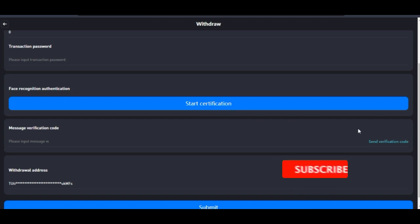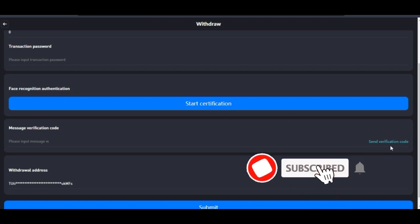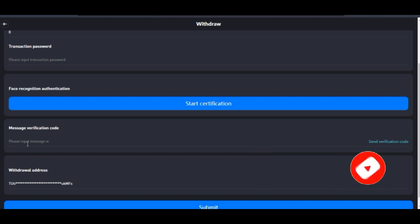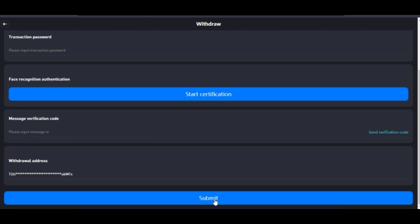Once you send the verification code and receive it, go ahead and input it, and after that you go ahead and submit. If everything is done very well, in less than five minutes you should be able to get your money in your wallet.